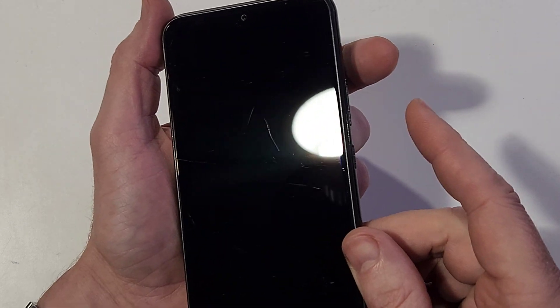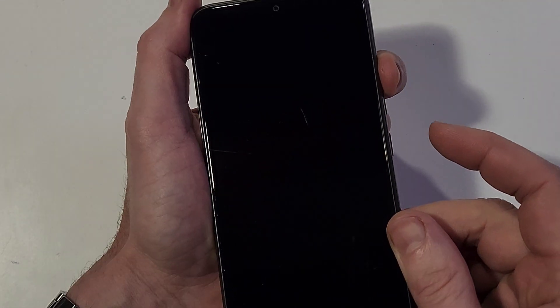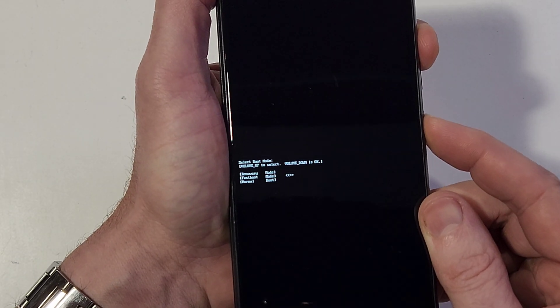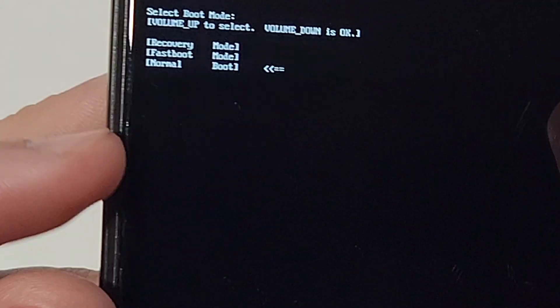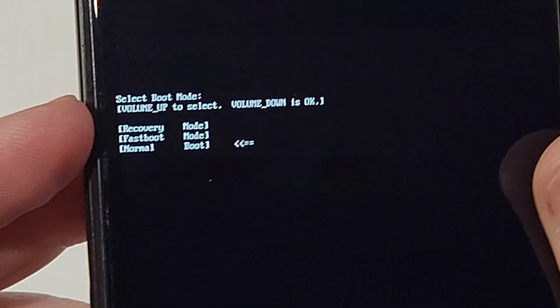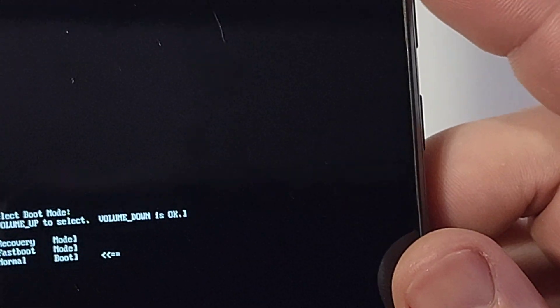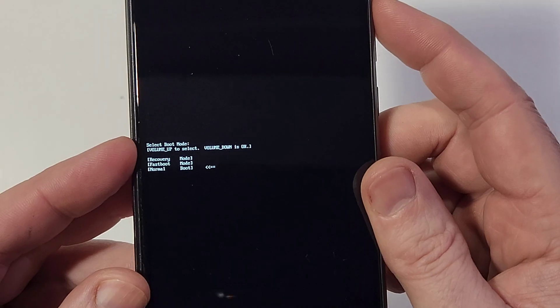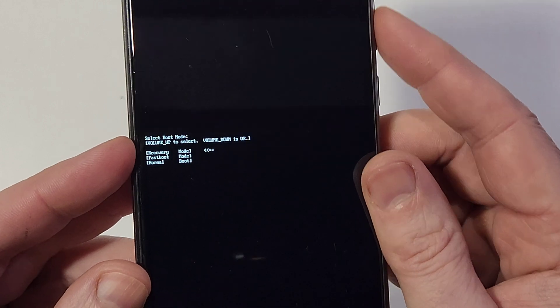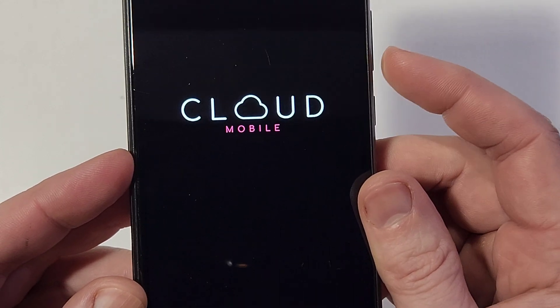It is volume up and power. Press volume up, press power, and hold. Keep holding — we're looking for this little white menu. Now read the on-screen instructions: volume up to select, so let's use volume up to select recovery mode. And it's volume down for okay, not power — so press volume down.